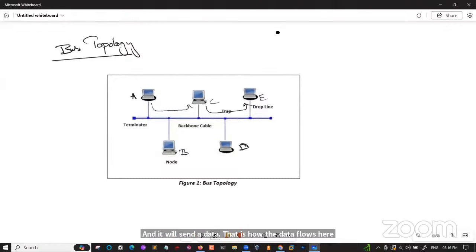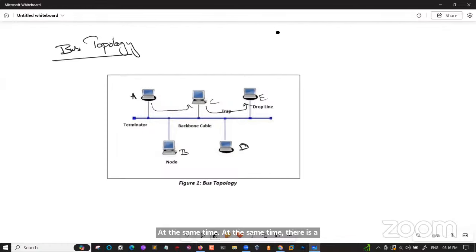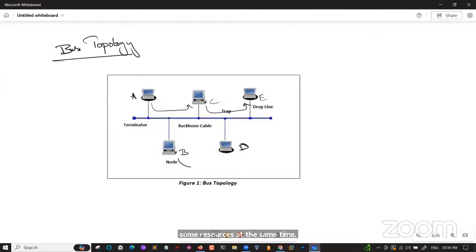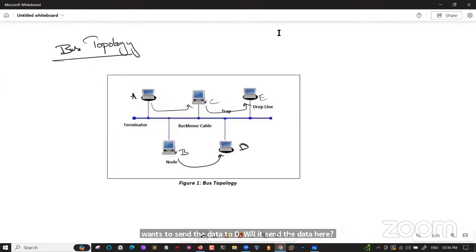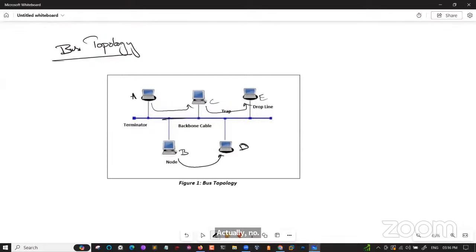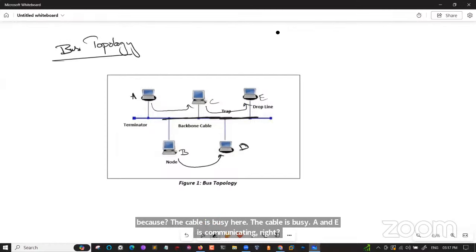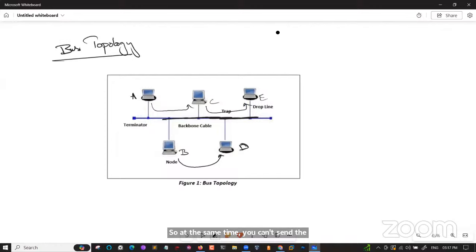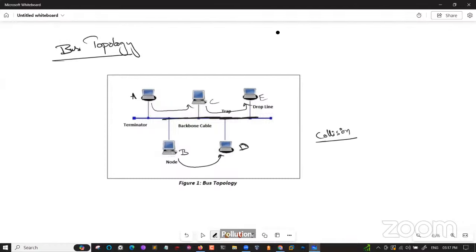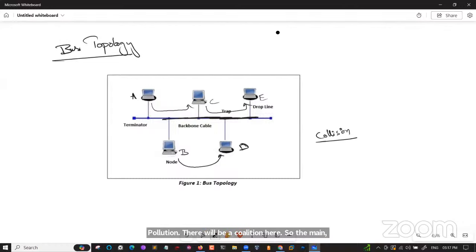Imagine A and E are communicating and sharing resources. At the same time, B wants to send data to D — it cannot, because the cable is busy. If you try to send data at that time, there will be a collision. The main disadvantage of bus topology is you cannot communicate simultaneously — only one after the other.